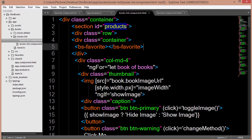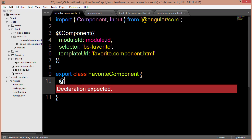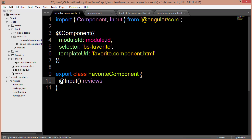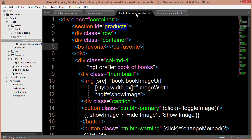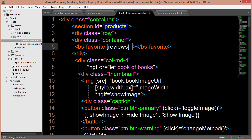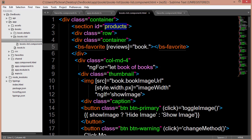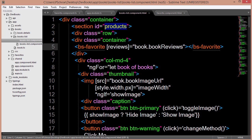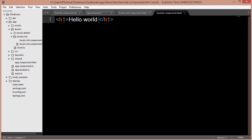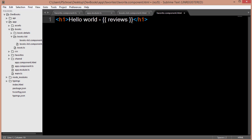Now let's go ahead and add our input. Inside our favorite component I'm going to declare our input using the @ decorator, and the property I want to create is called 'reviews' which is of type number. Now we can use this 'reviews' inside the book list HTML file right inside our selector — we wrap the property in square brackets and set it equal to book.bookreviews in the parent. Then in the favorite component HTML file we'll use this reviews property with interpolation, so we should expect to see 'hello world' and then a number of reviews, which will be 15.